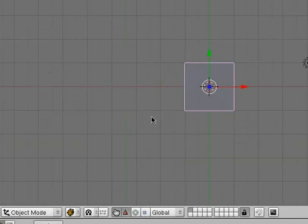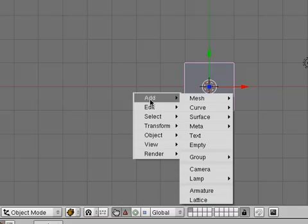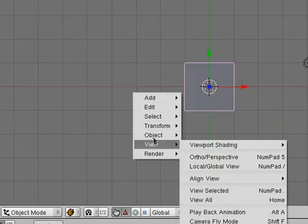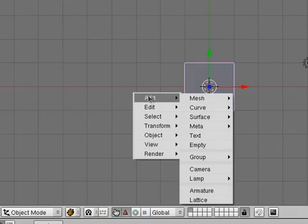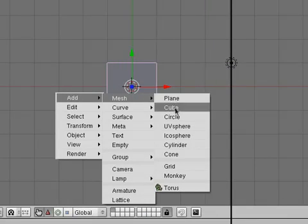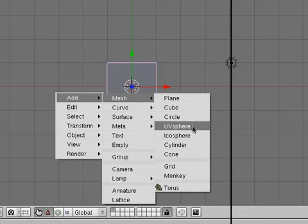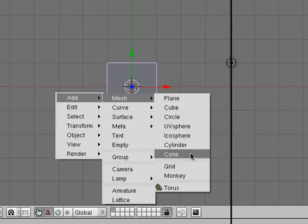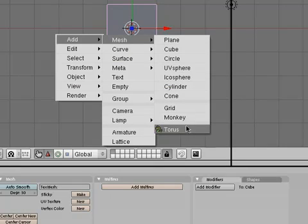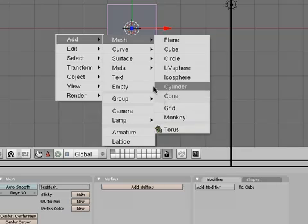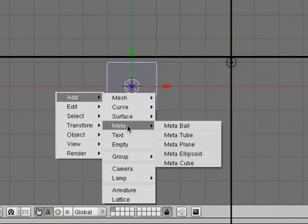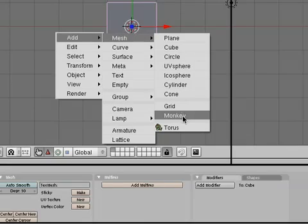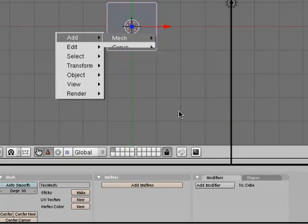So first, in order to insert an object, if you just press the Space key, this menu will pop up and you can add objects. Generally, you're just going to go to Add, and you can add a mesh, plane, cube, circle, UV sphere, ICO sphere, cylinder, cone, grid, a monkey, which is quite interesting. You can also add text and things like that. So let's say we're adding a monkey here. Let's do something interesting.